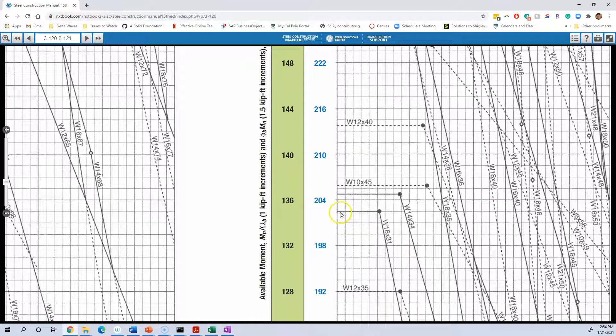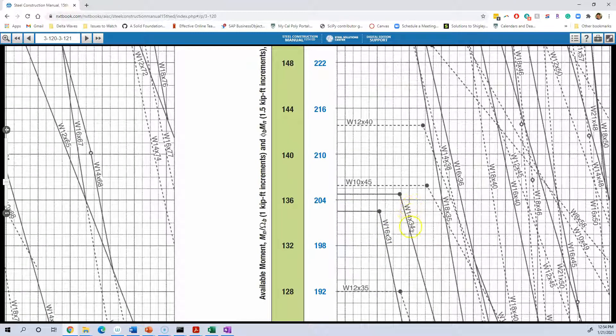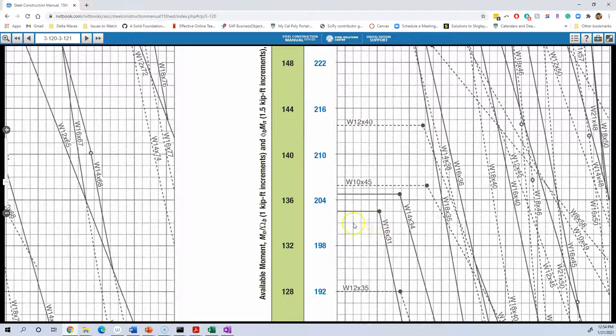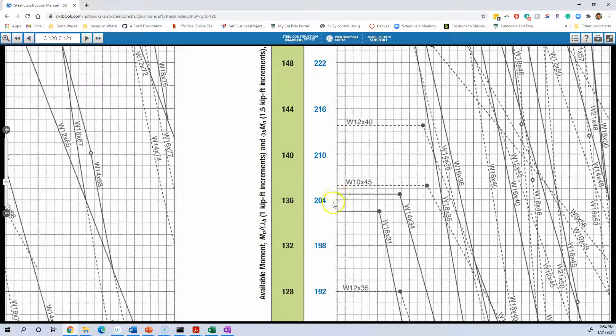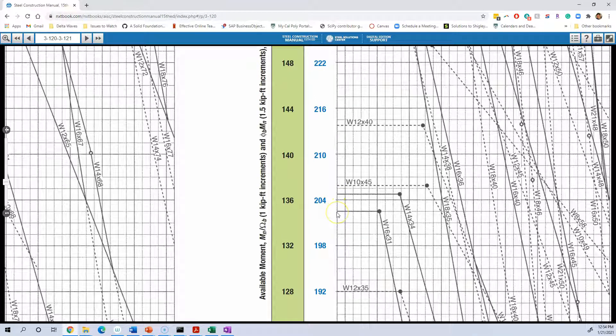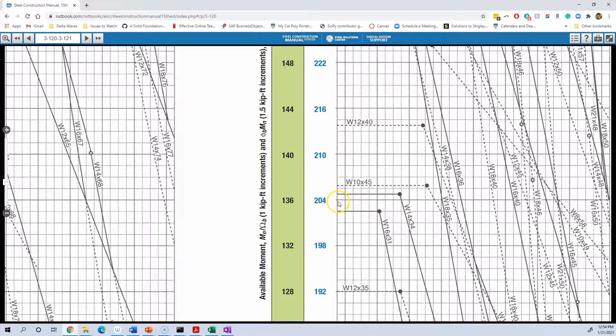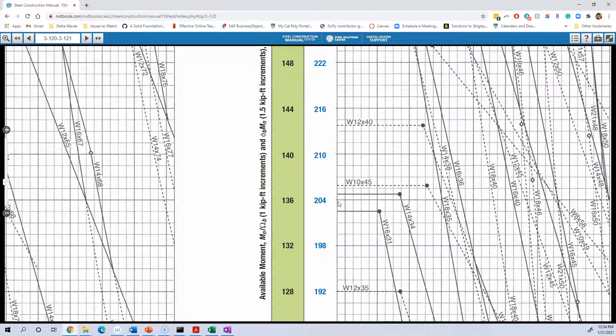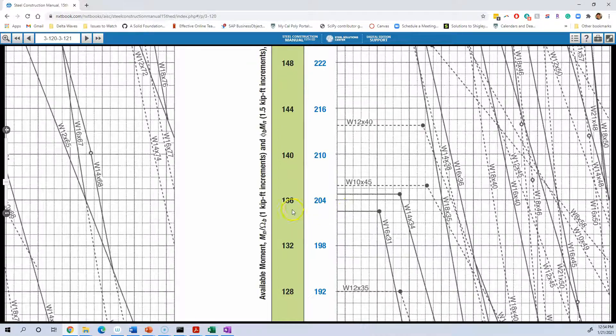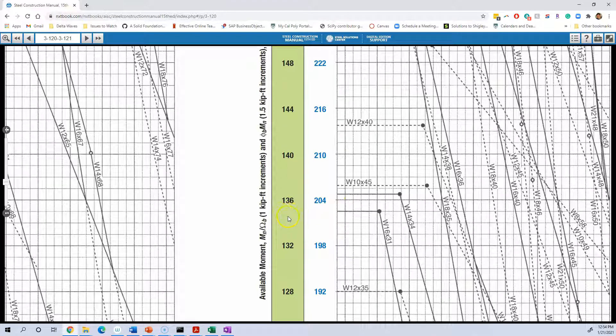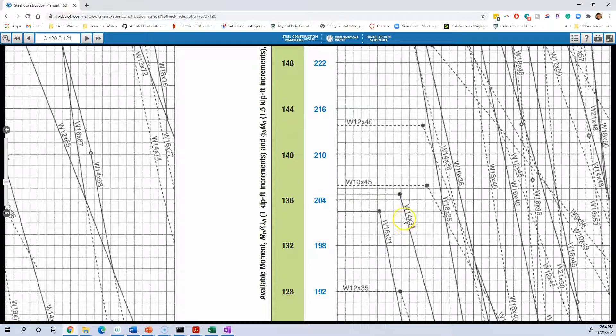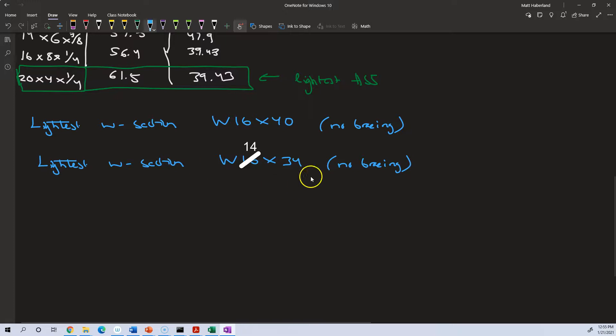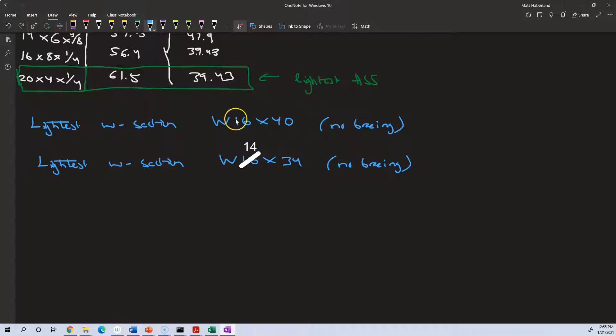If we wanted to get a little bit heavier, then we could choose the W14 by 34. That would give us a little bit more safety. I think technically that is what we should probably do is to be safe equal to what we need is not okay. We want the first solid line that's greater than what we need. So we should pick the W14 by 34.